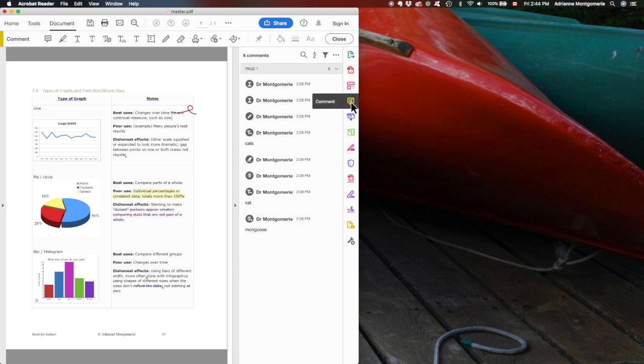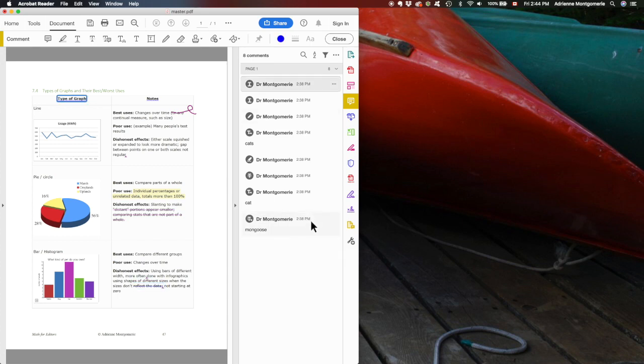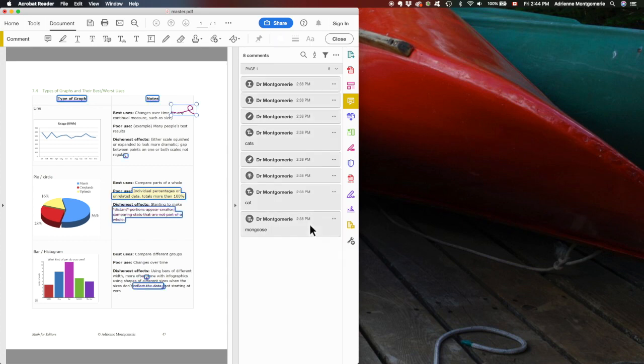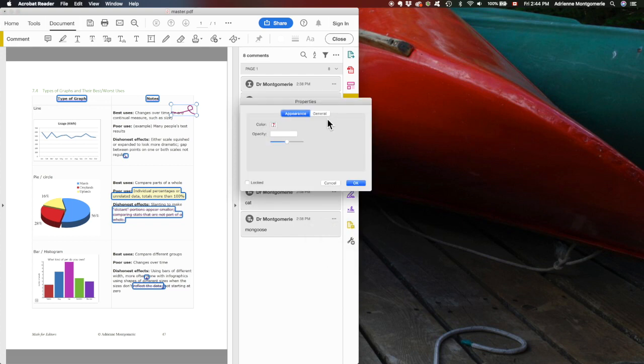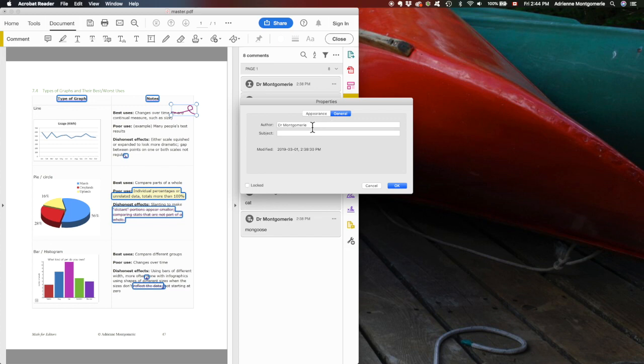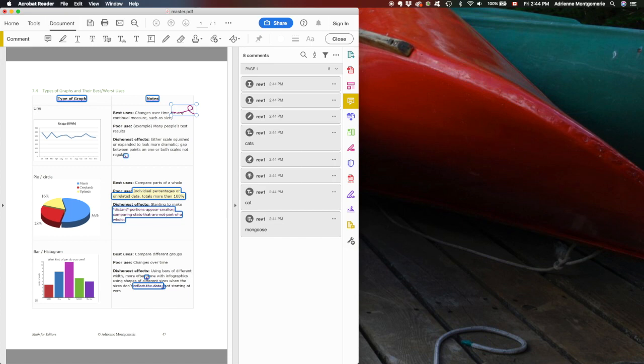First, we're going to select all of these comments, so hold shift. There we go. Now I can right click on that list, or control click if you're on a Mac. Select properties, and on the general tab I can change the name of this person to reviewer1. Again, it changes all the markup altogether.